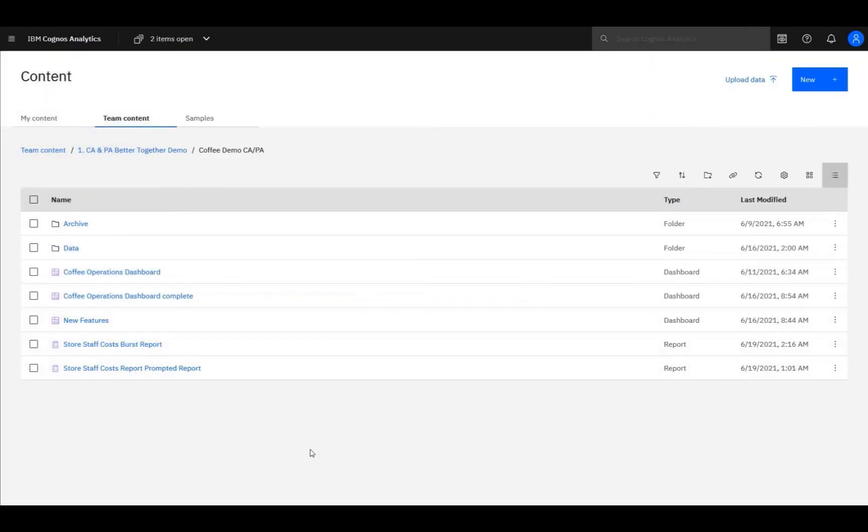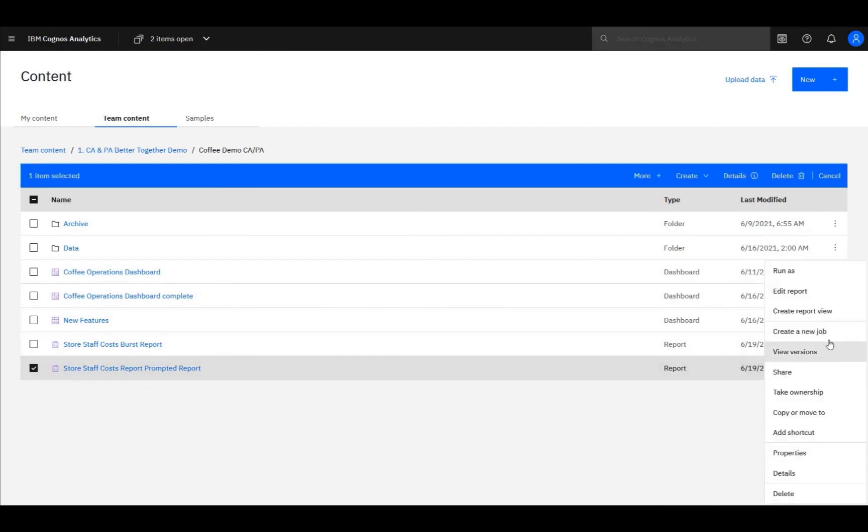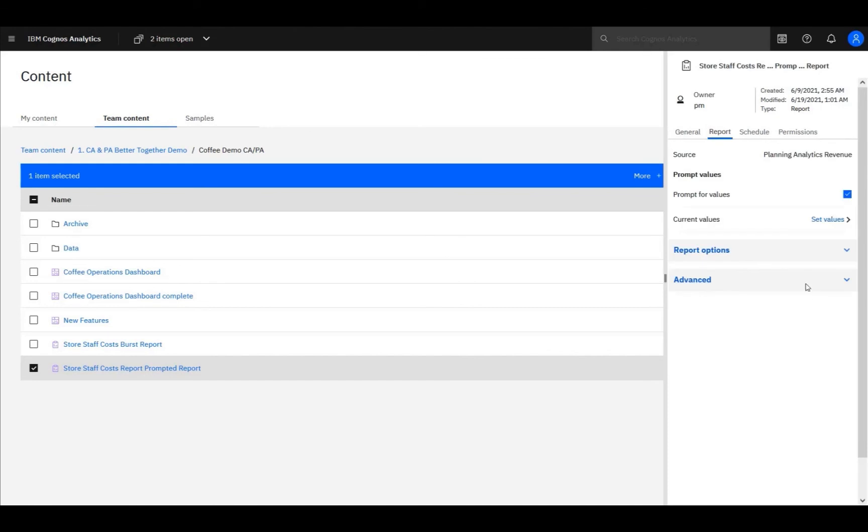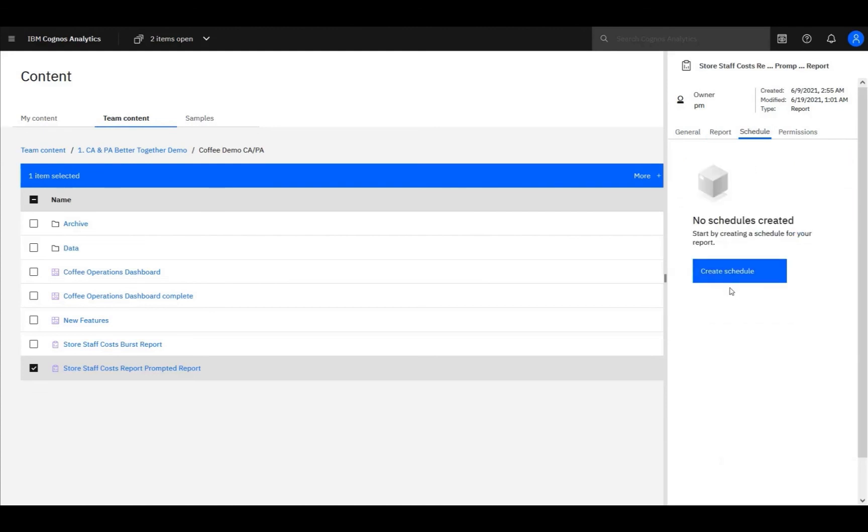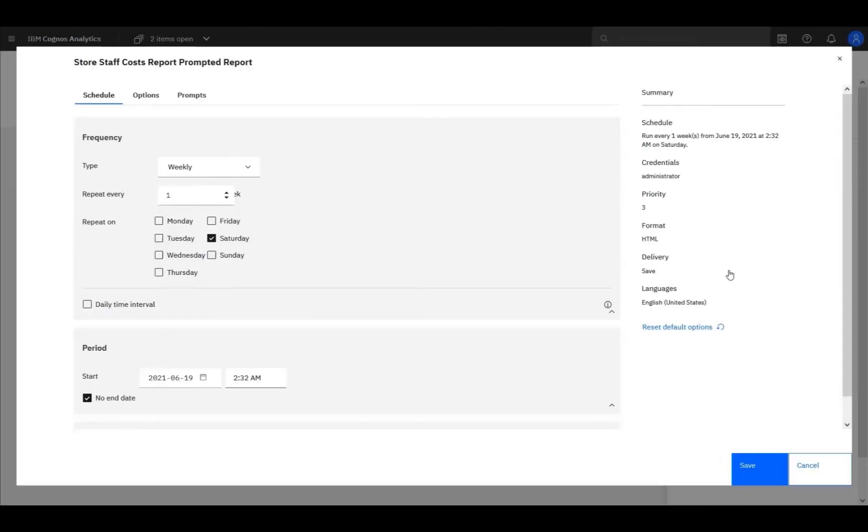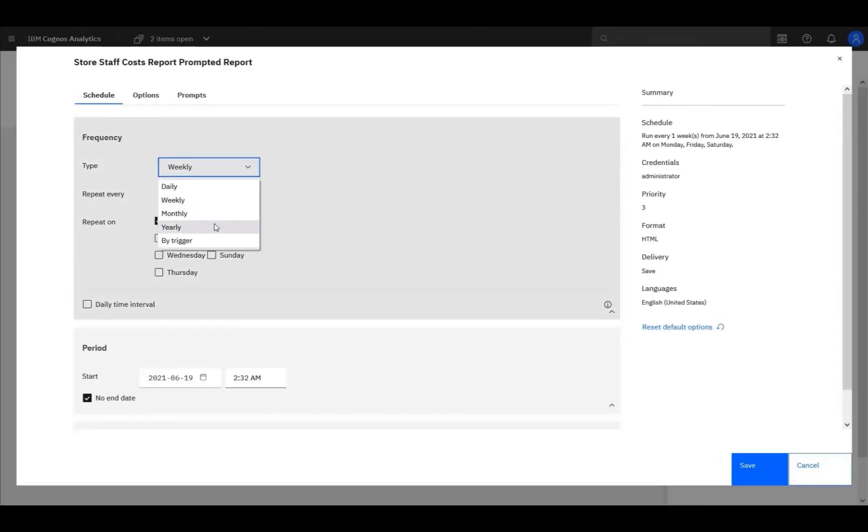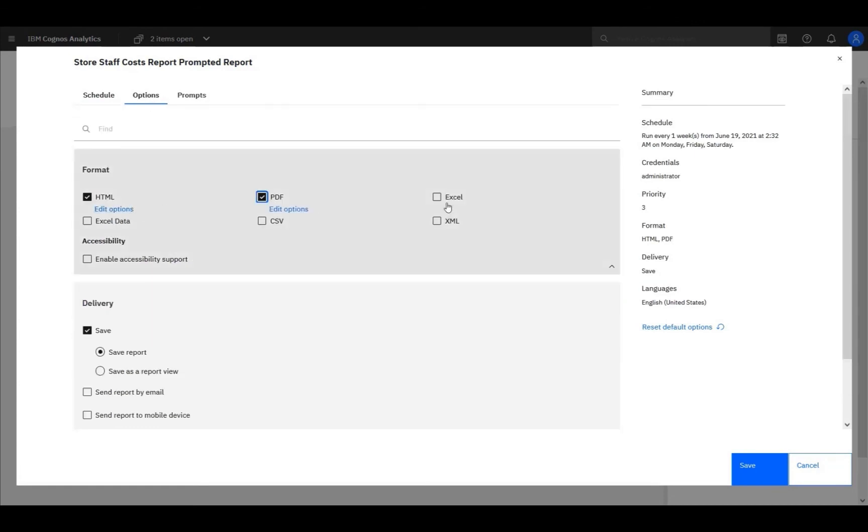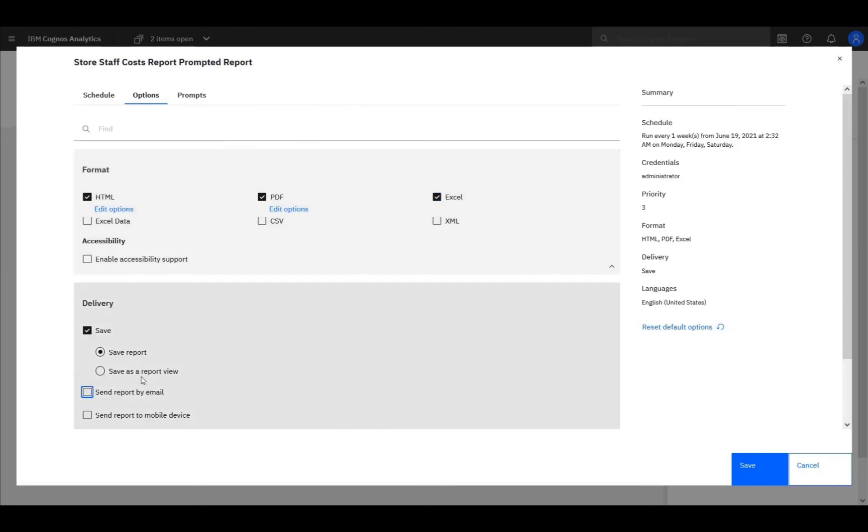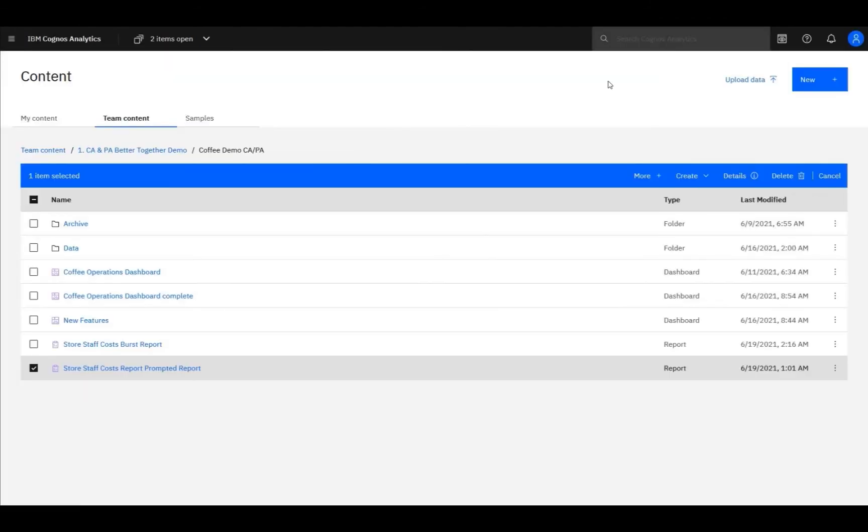Let's go back to our content and look at our report options. As well as being able to run reports interactively, you can schedule them to run. Looking at the properties of our report, you can specify how much run history or how many output versions you want to keep, and you can schedule the report to run. Daily, weekly, monthly, by trigger, a number of different options are available. And what output you want. For example, HTML, PDF, and Excel. And also, how you want to deliver it. Do you want to save the report? Do you want to send it by email? And the summary pane on the right keeps track of what you've selected.